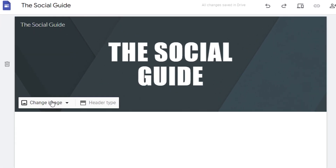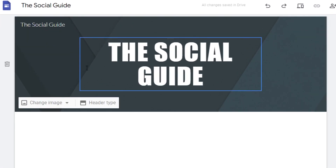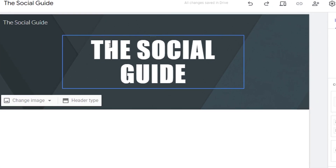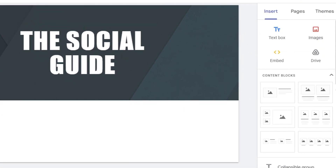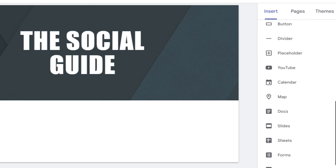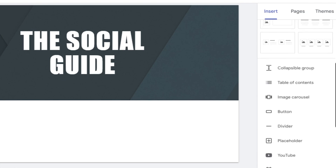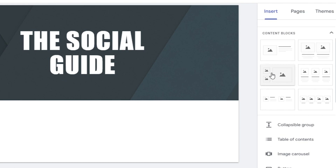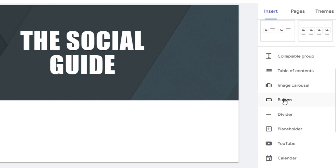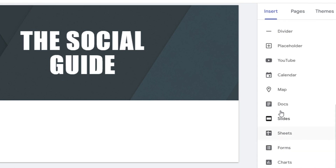Now I need to change the background image — you can see there is no image in the background. Before I do that, let me show you the options we have. We have the Insert option, which allows me to insert all different elements to my website — galleries, buttons, dividers, videos, calendars, slides, sheets, forms, and charts.